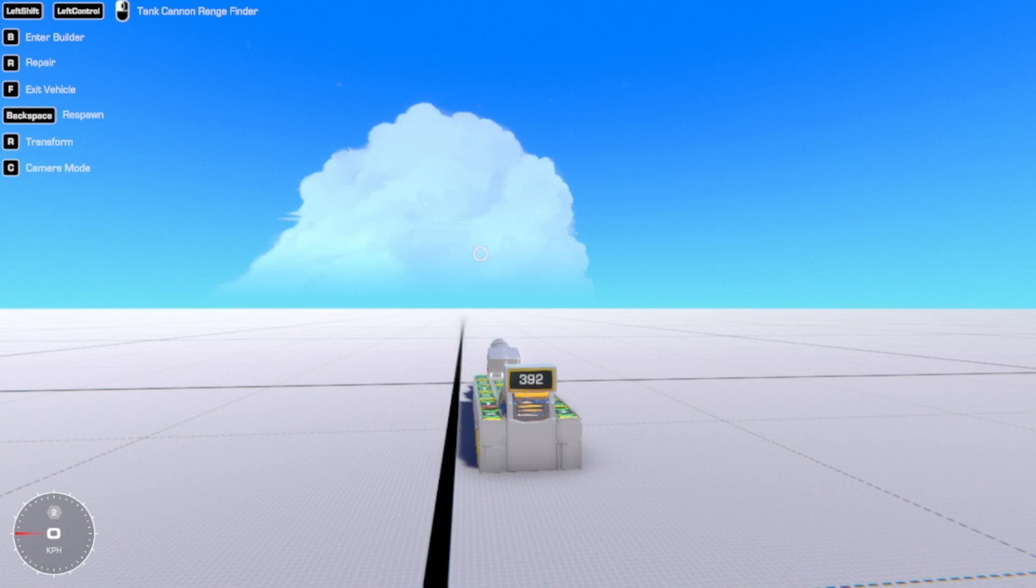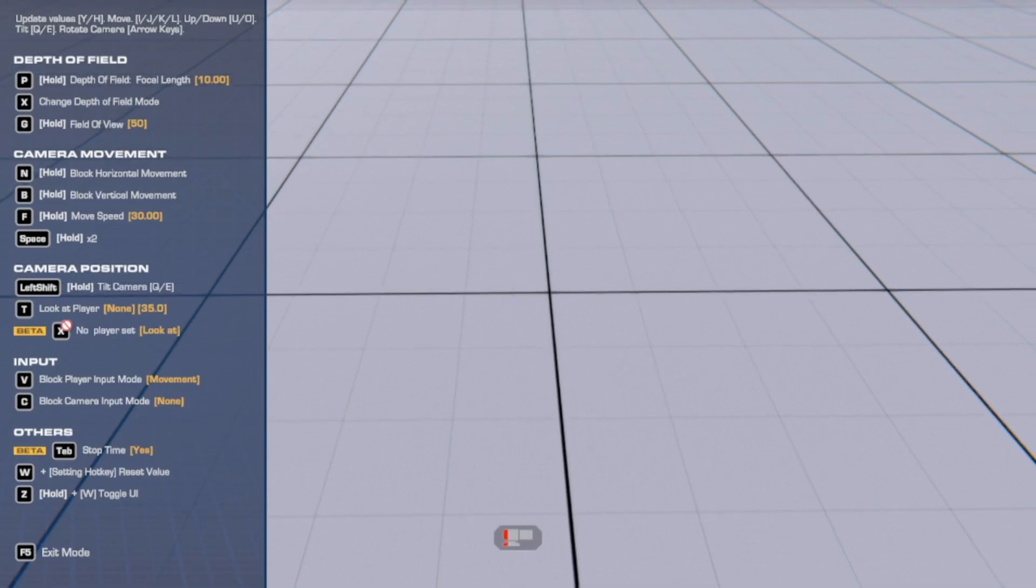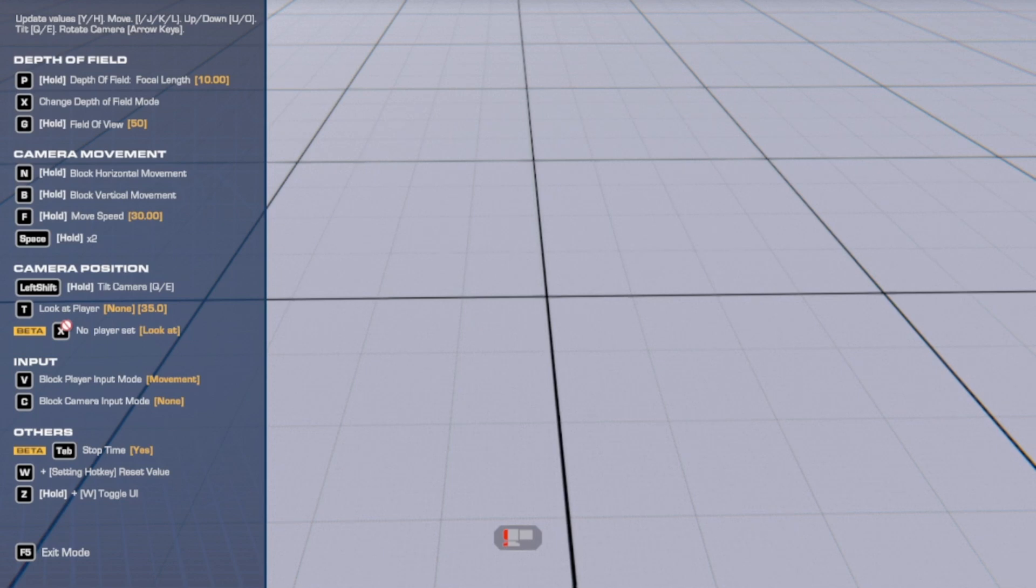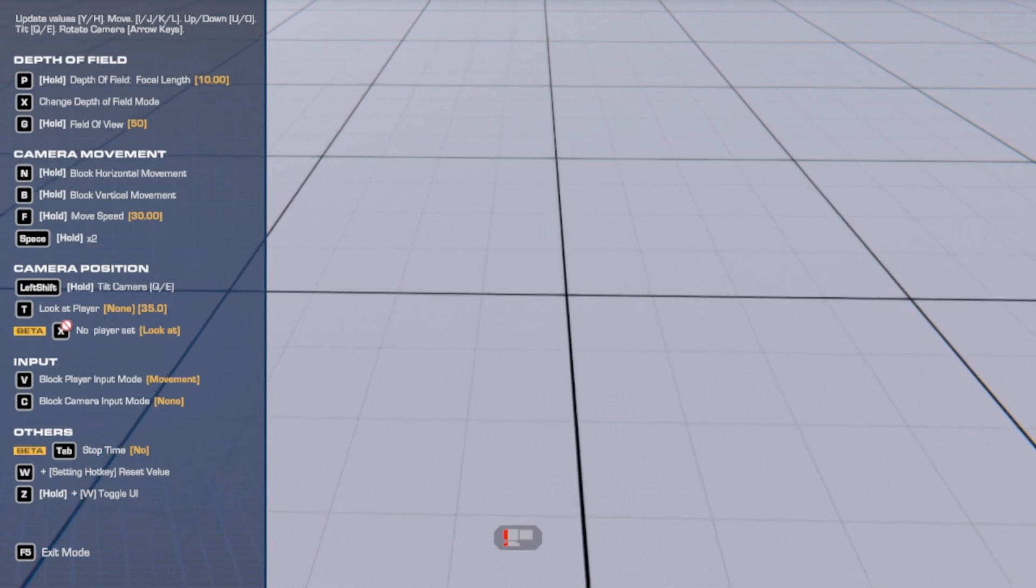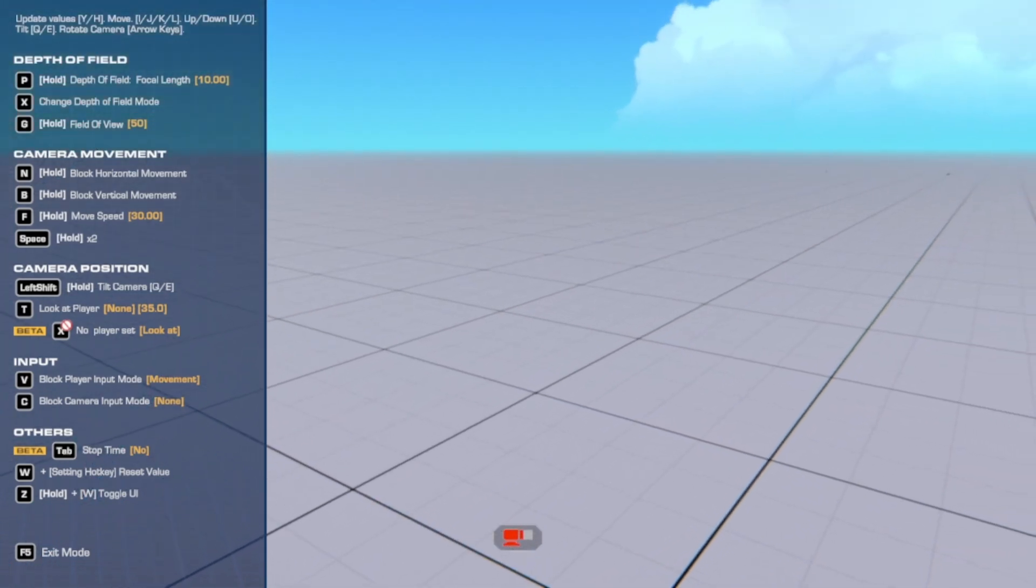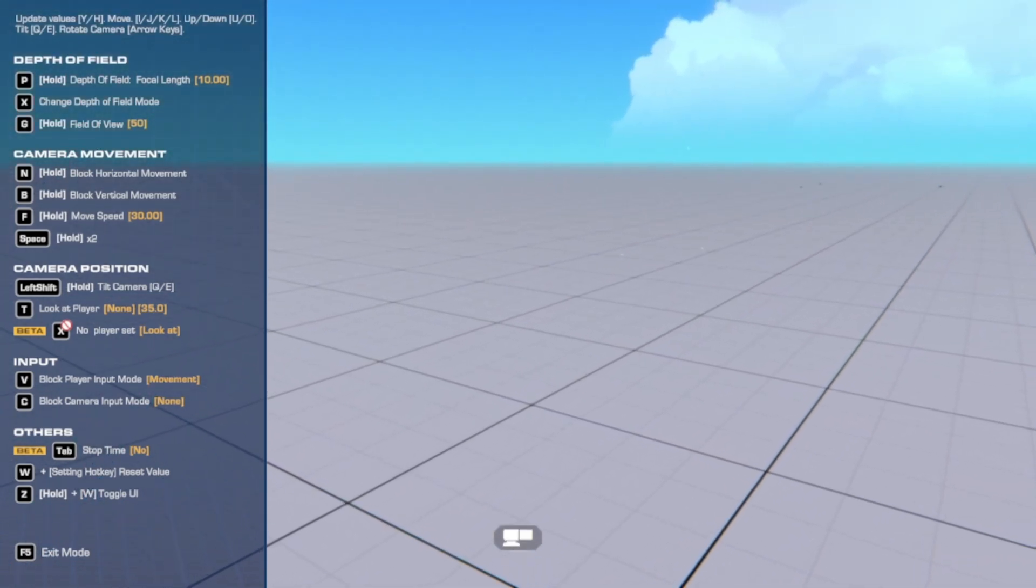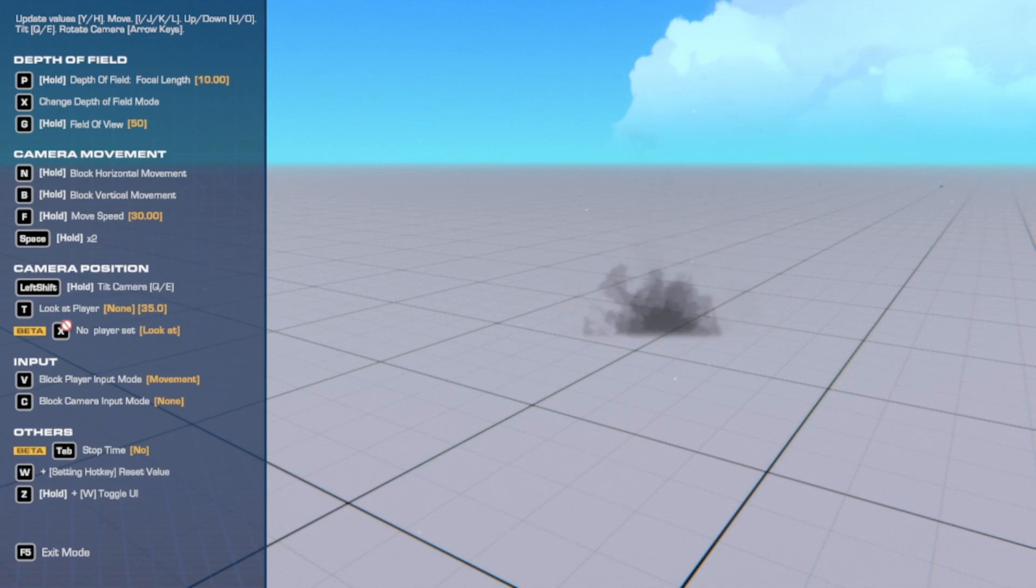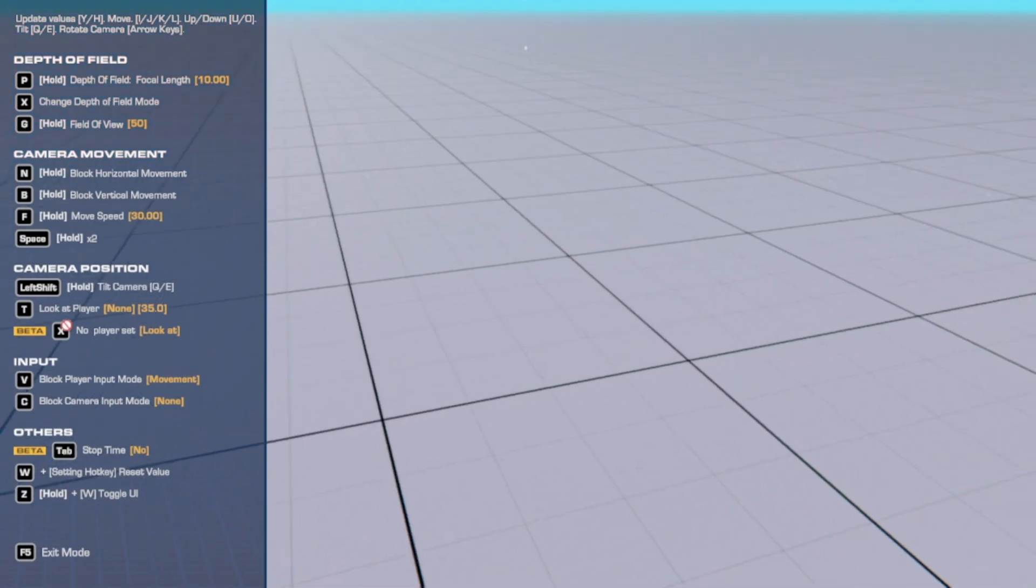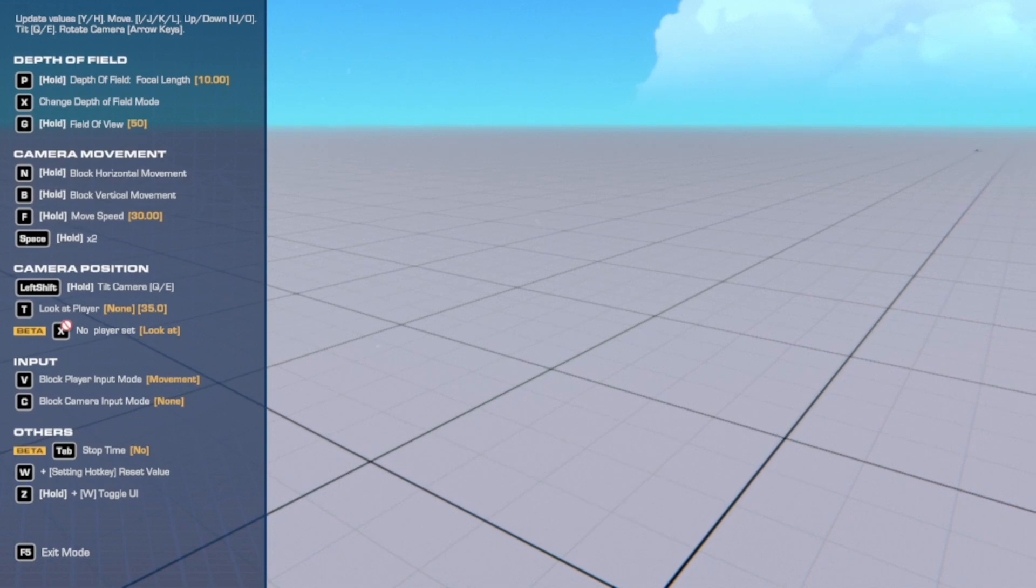And if you don't believe me, the rangefinder predicts it should land here, 392 meters away. Not exact, but it's pretty close and useful in a fight, I suppose.